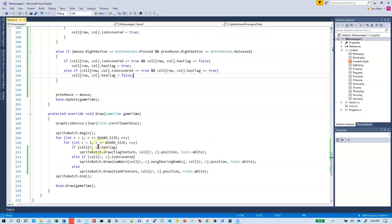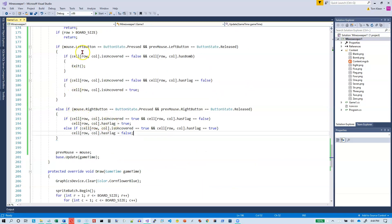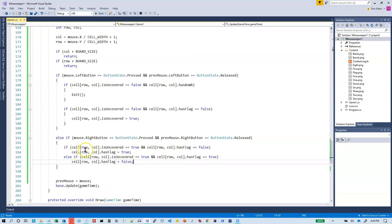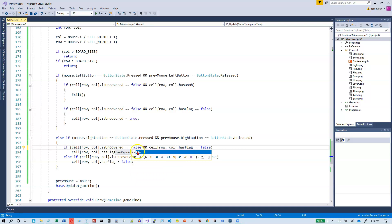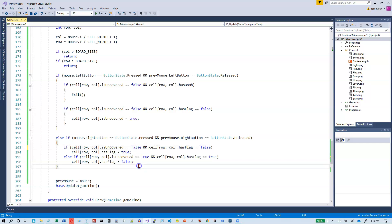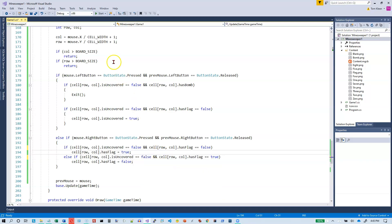In the draw code: if it has a flag draw the flag texture, if it is uncovered draw the number, otherwise draw a blank. The bug: where I'm setting uncovered I had it as true instead of false. When setting the flag condition I should have had is uncovered equals false, not true. Perhaps I should have used is covered instead of is uncovered to avoid confusion.